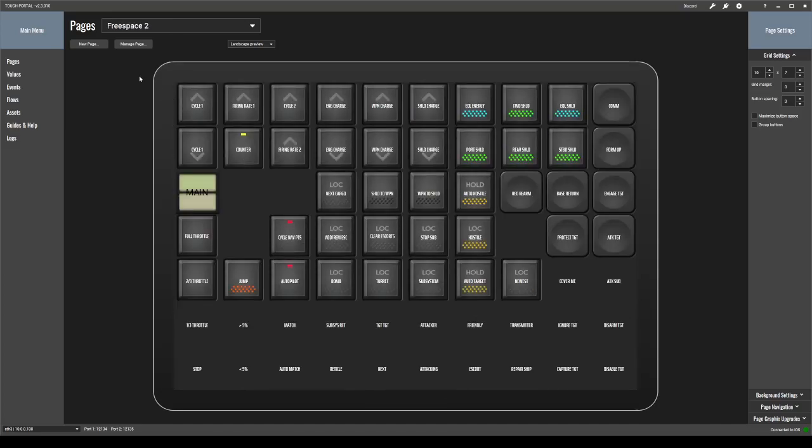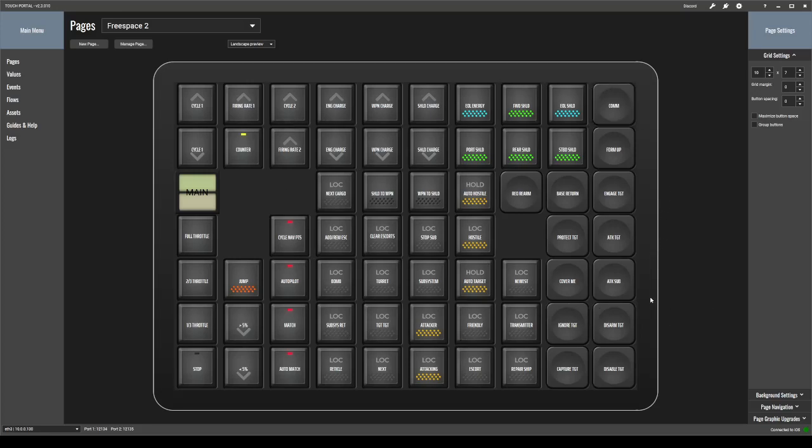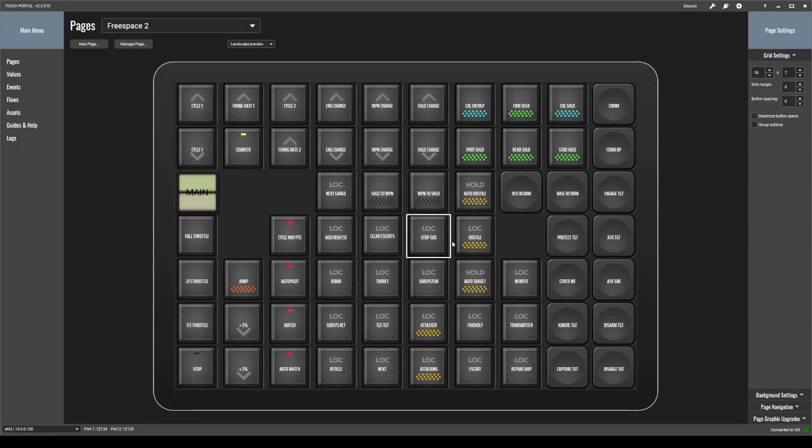My Free Space 2 buttons, there's a whole lot of these for essentially the same reason as I have a bunch of them for Elite, because I can't use the throttle. The throttle doesn't work in Free Space 2 because it is so freaking old of a game that USB didn't even really exist, or it was very new when the game came out. And there never had been any multi-plug-in devices.